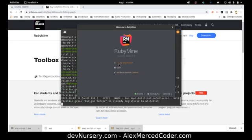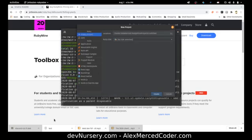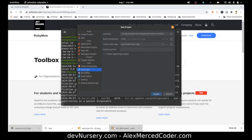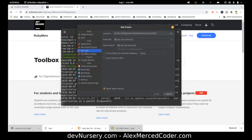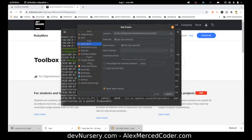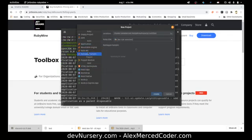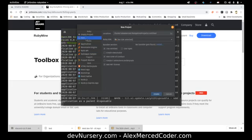I'm going to create a new project. The cool thing about all these JetBrains IDEs is they generally have templates you can use. So if you want to create a web application, like a React app, you can do that. If you're creating a Rails app, there's all sorts of different cool stuff.